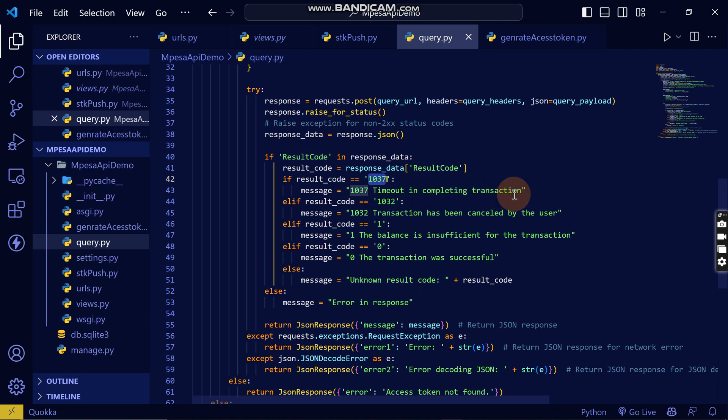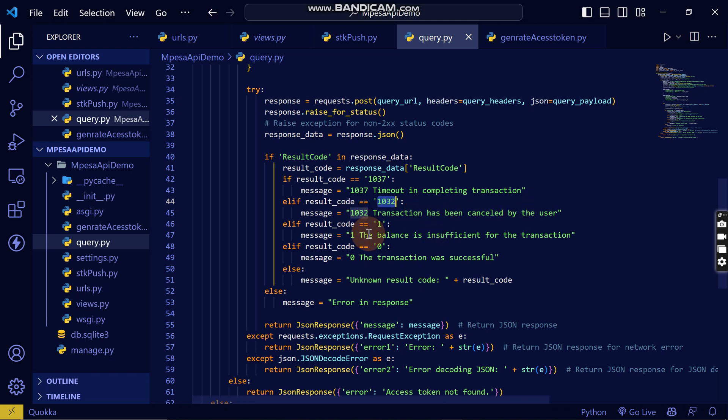And when you get 1032, it means transaction has been cancelled by the user. This is when the SDK push appears and the user cancelled it. This is the error.